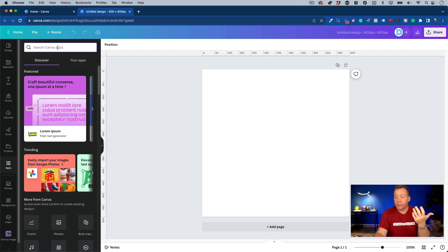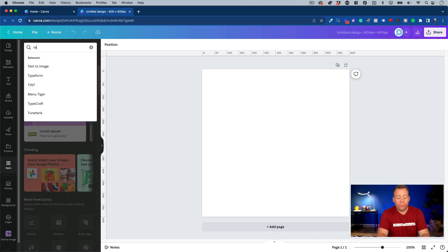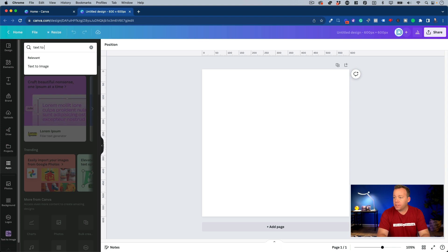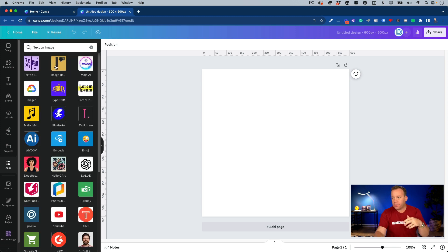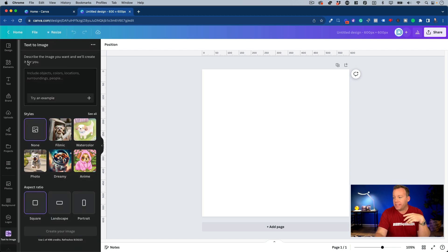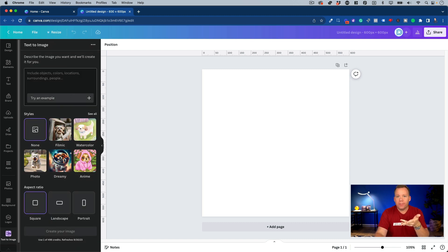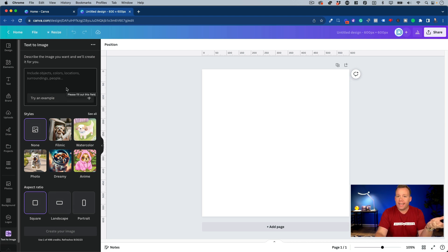And then where it says search canva apps, I'm going to search for text to image, and then I'll click into it. And I already have it installed, so I don't have to install it, but I'm just going to click it to open it. And what this is, is basically what it sounds like. It allows you to type in text, and then it will turn that text into an image.